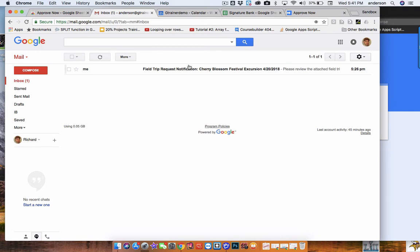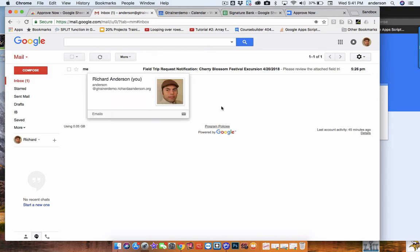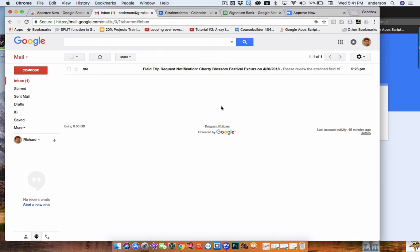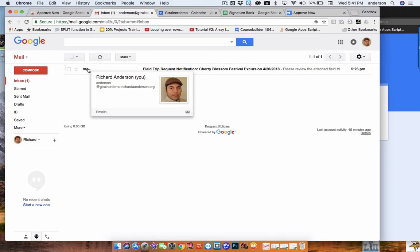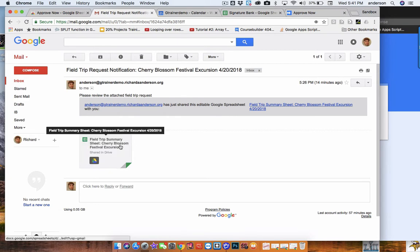So if I'm the administrator, I would see this notification coming from the account where Autocrat is running. So the reason this is me is I've set up Autocrat on my account. In most cases you'll likely have an institutional account, either related to school forms or whatnot, but it's probably not good practice to do this within your own account connected to a person. But for demonstration purposes, I've done it in my account. So I open the message and it says, please review the attached field trip request. I'm going to go ahead and open it.